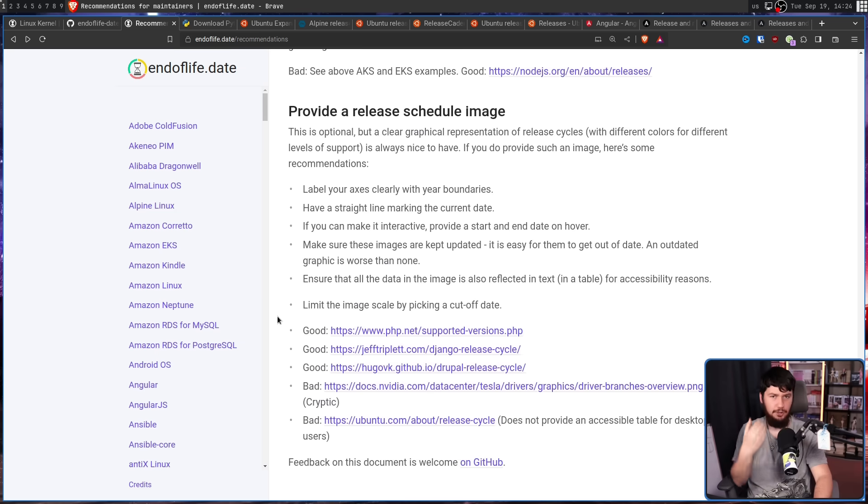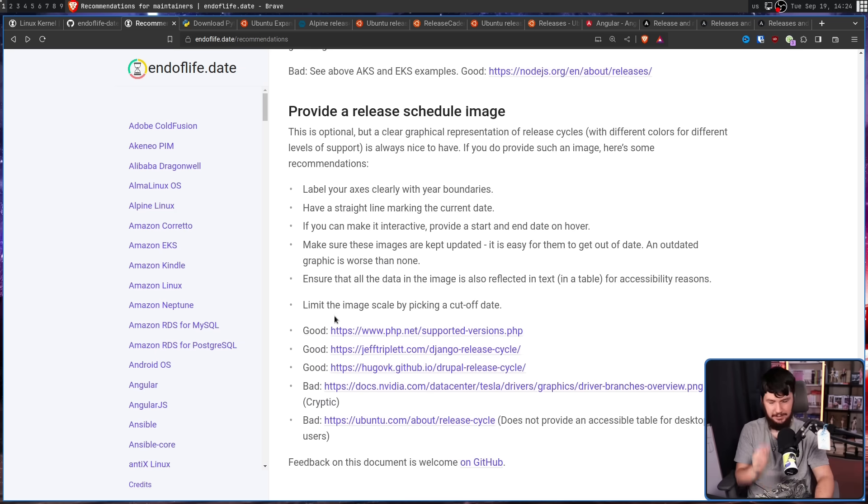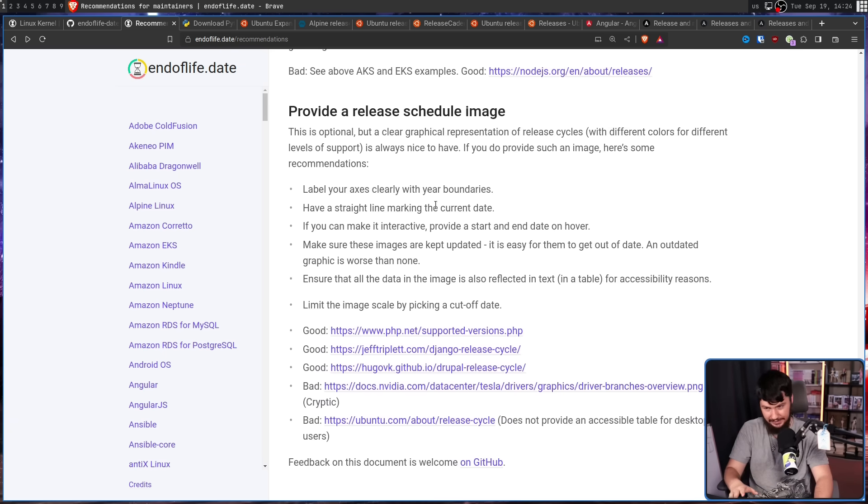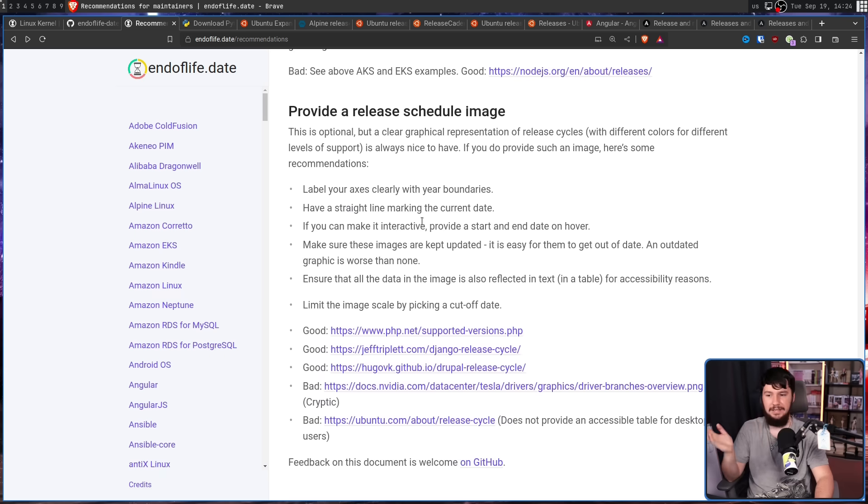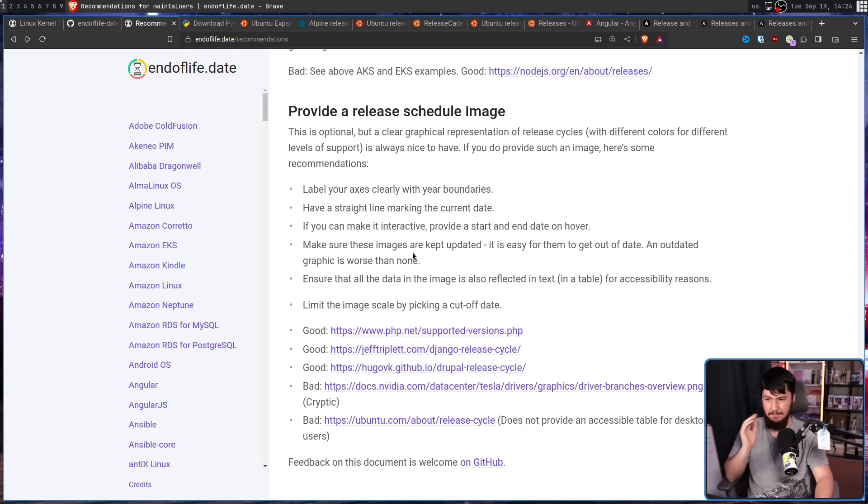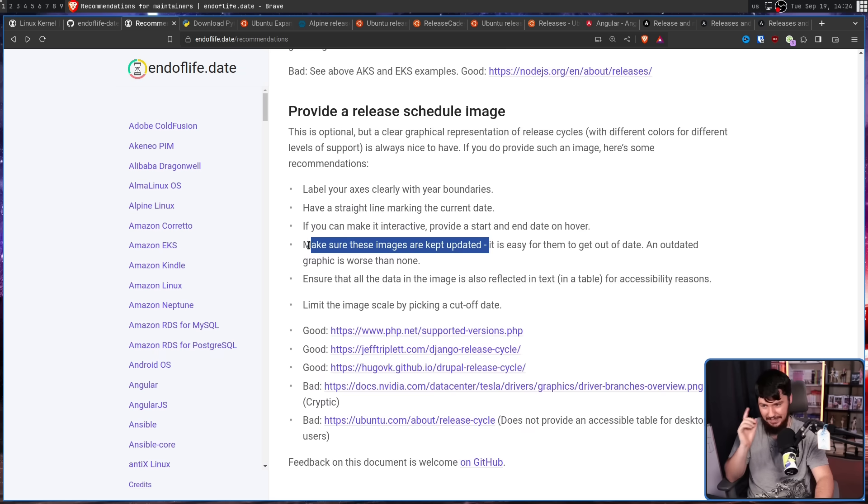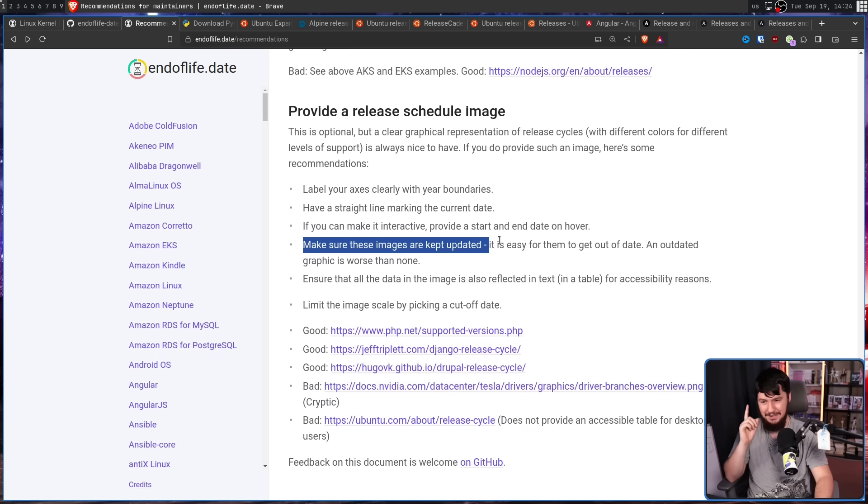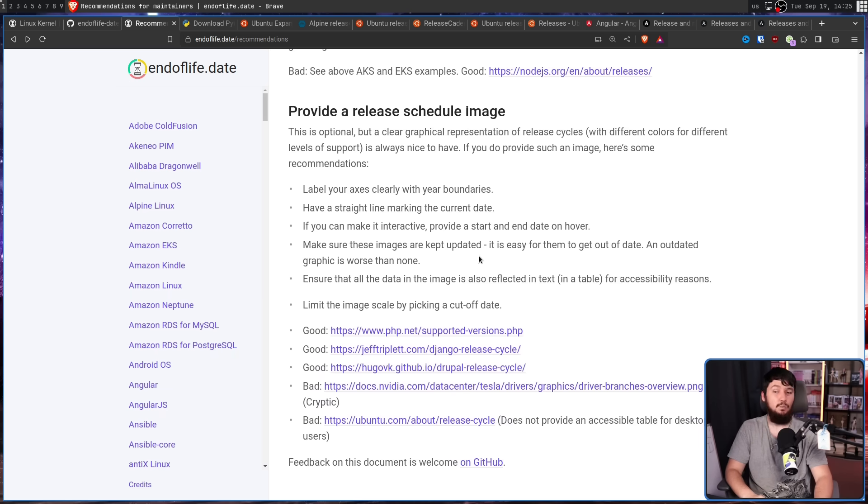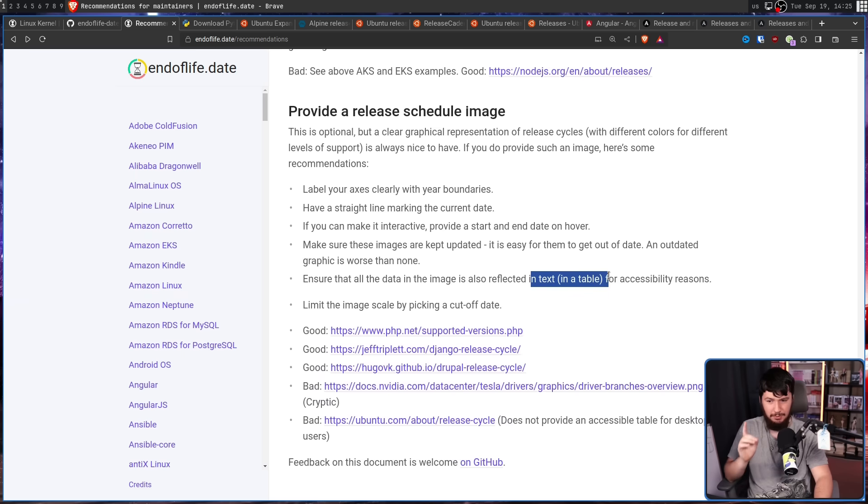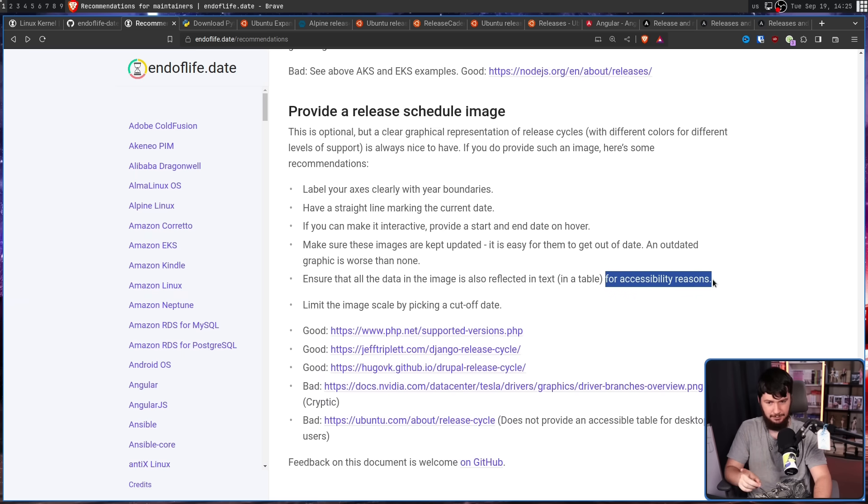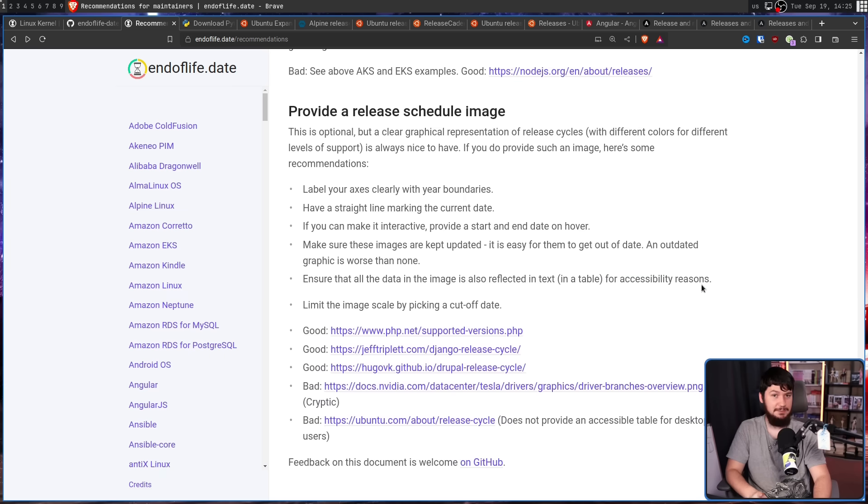And finally, as an optional thing, have a graphic. Make sure the axes are clearly labelled. There is a straight line mark in the current date. If you can make it interactive, provide a start and end date on hover, make sure these images are kept updated. This is the big reason why you might not want to do it, because if you let it drift, it becomes worse than useless. And ensure that all data in the image is also reflected in text. For accessibility reasons, but also, I don't want to read an image. Just let me see it in a table.